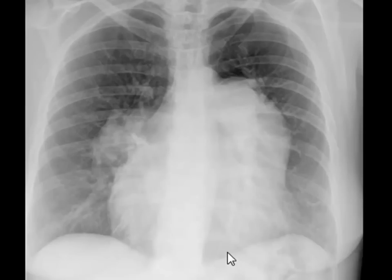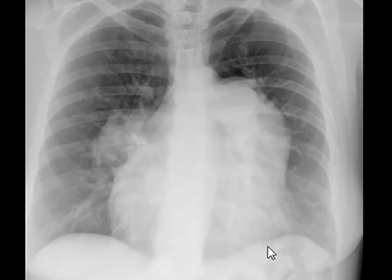Hello everybody, once again another chest X-ray. We have seen this X-ray before in our last video, where we used it to discuss a condition known as pulmonary arterial hypertension.